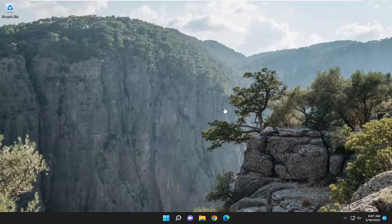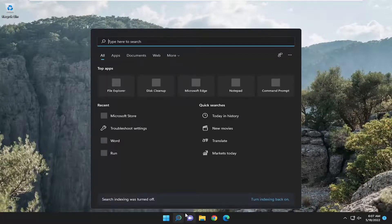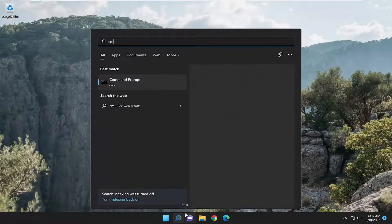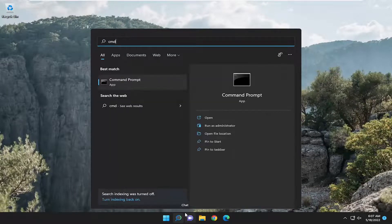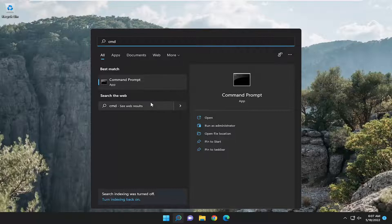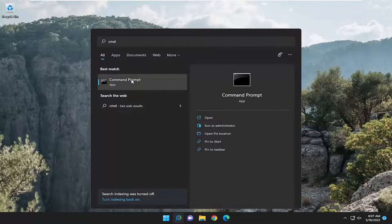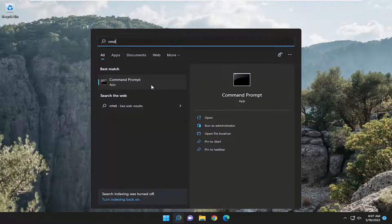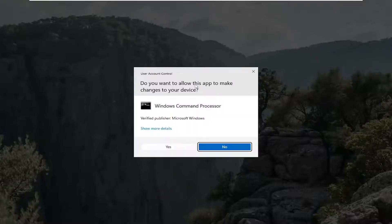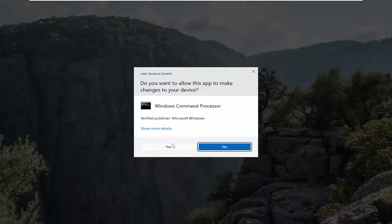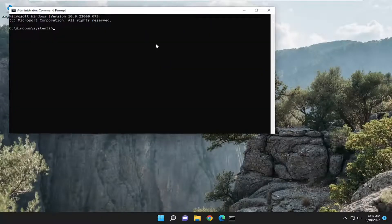One final thing we can do here as well is open up the search menu, type in CMD. Best results should come back with command prompt. Right click on that and select run as administrator. If you receive a user account control prompt, select yes.